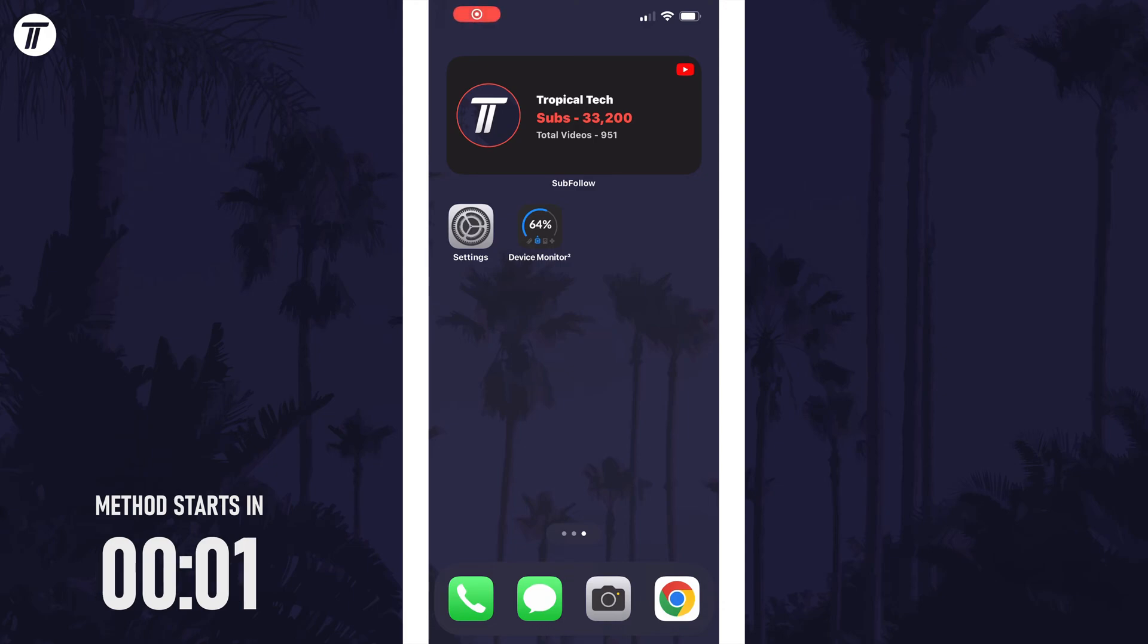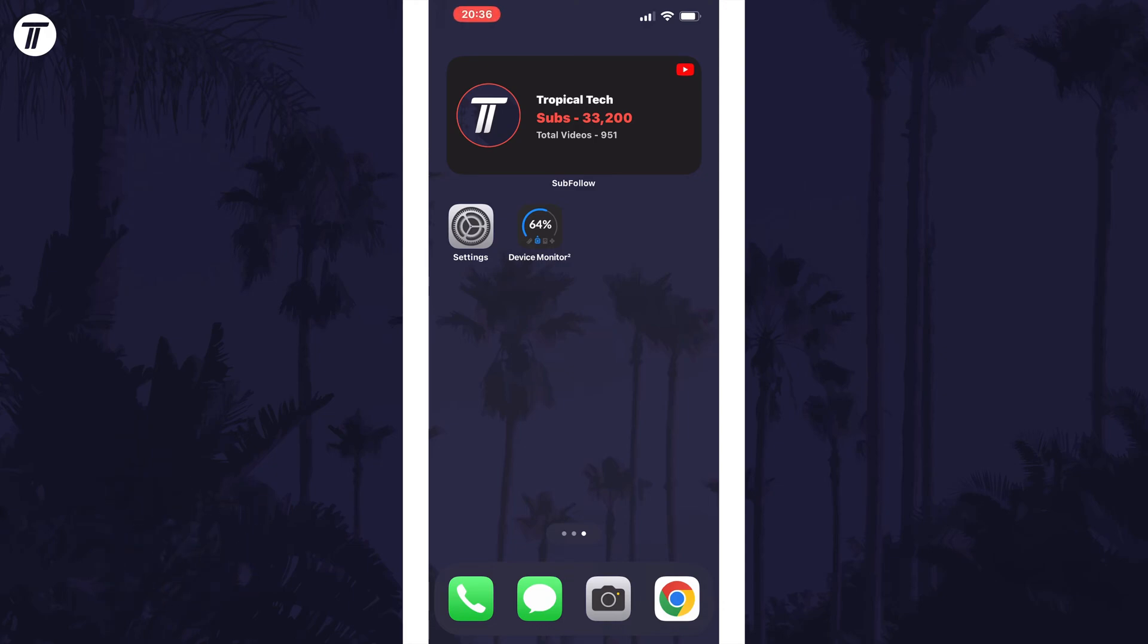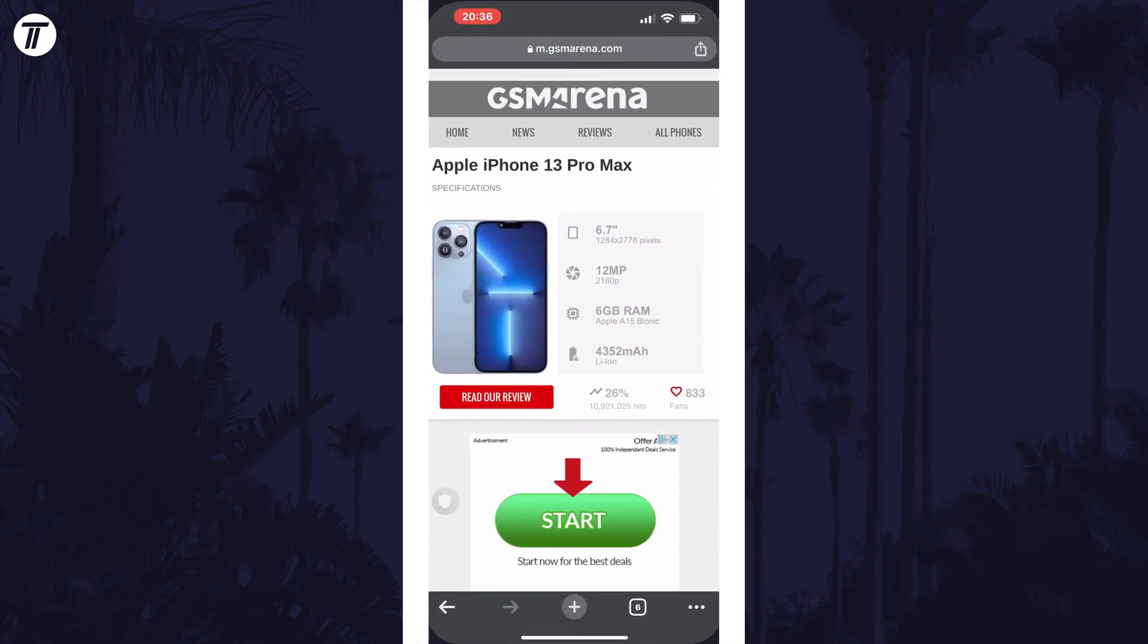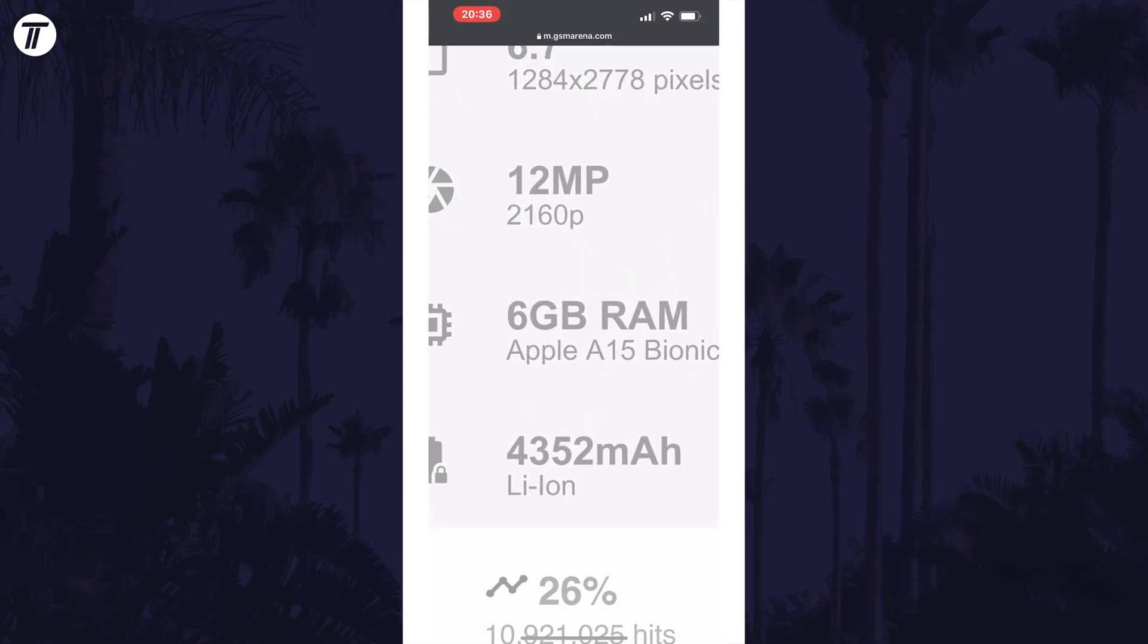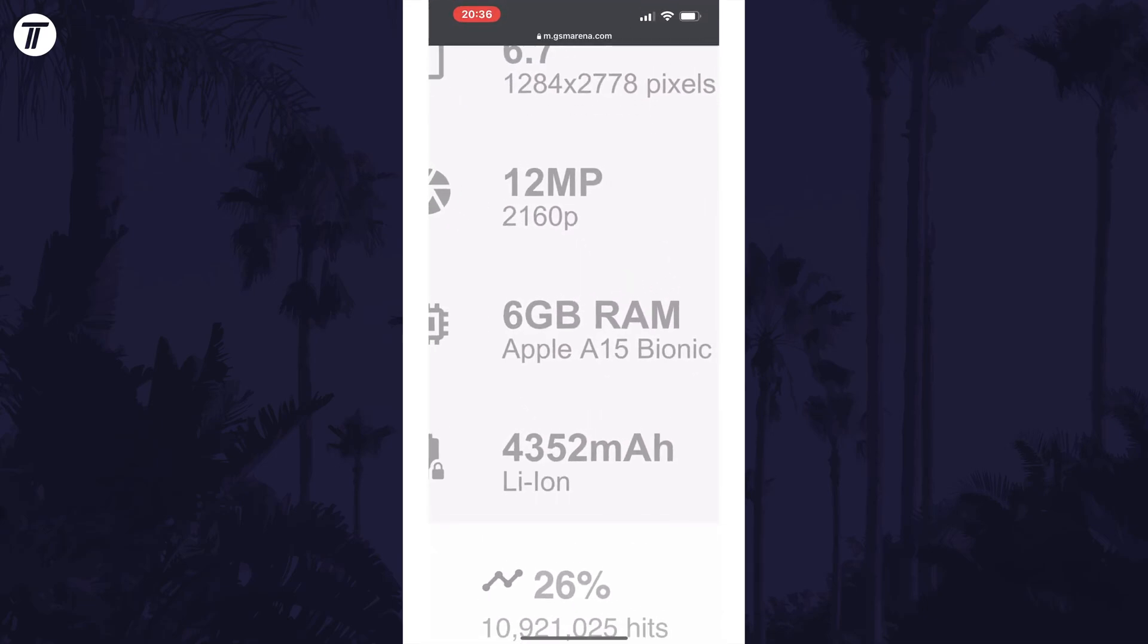Option one to check how much RAM you have is to search your iPhone model, for example iPhone 13 Pro Max, and that should give you an idea of the amount of RAM you have.